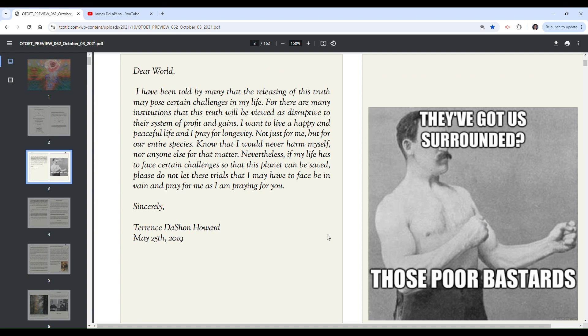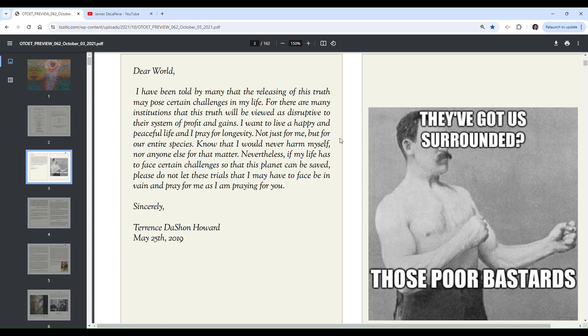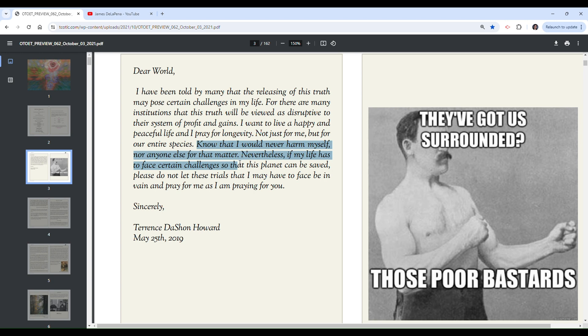Let's read this letter to the world. Dear world, I have been told by many that the releasing of this truth may cause certain challenges in my life. For there are many institutions that this truth will be viewed as disruptive to their system of profit and gains. I want to live a happy and peaceful life and I pray for longevity. Not just for me, but for our entire species. Know that I would never harm myself nor anyone else for that matter.